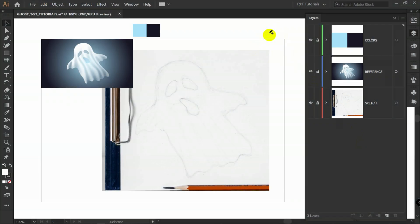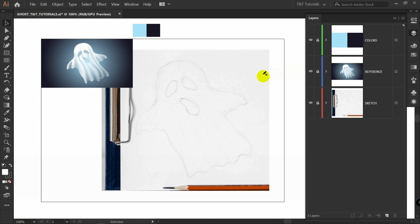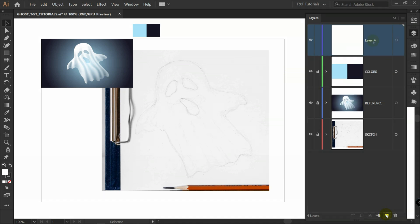You can download reference, colors and sketch by the link in the video description. Create layers for them, place them like so. Let's create new layer. I will rename it to ghost.